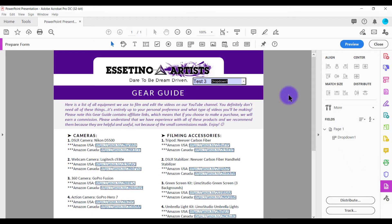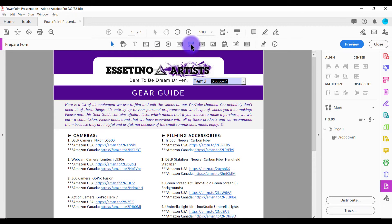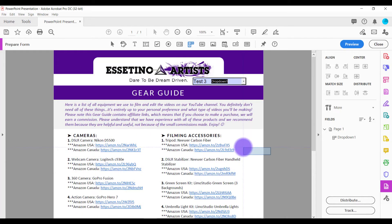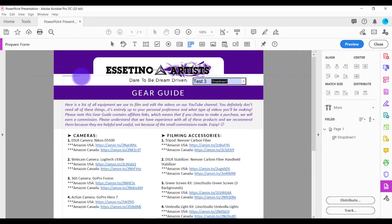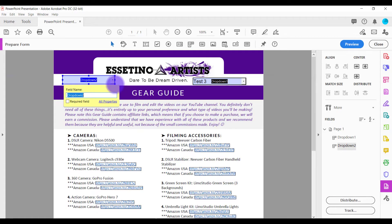And from here, you want to go to this option, which is the drop-down list option. When you click on it, it's going to do something like this. And this is where you need to decide where you want to place it. So let's just pretend like I'm putting it over here. And then you can just stretch it out however long or wide you want it. And I'll do something like this.